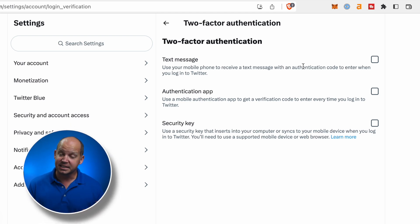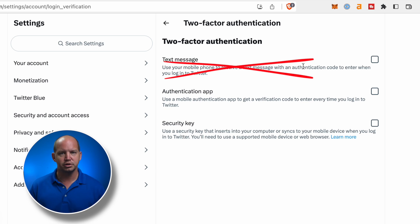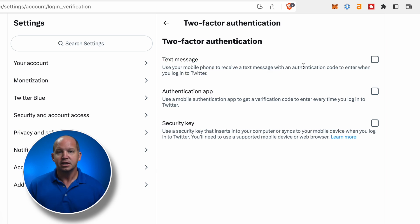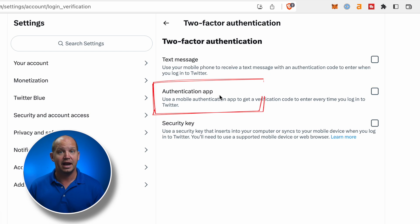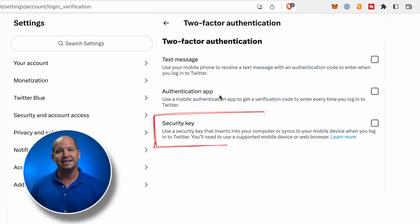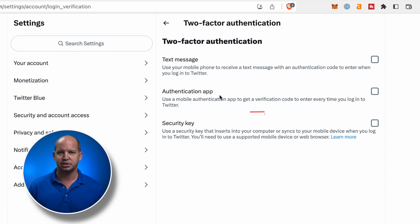The text message option is going to be taken away shortly for those who aren't Twitter Blue subscribers, and this account is not. So let's ignore that for right now, and we're looking at an authenticator app, which is a free option, and then the security key — the YubiKeys that I was showing you a moment ago.